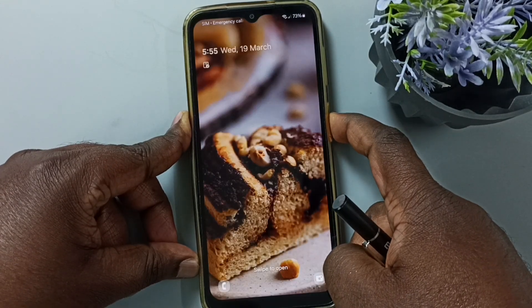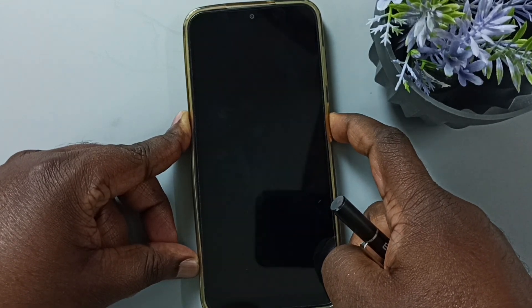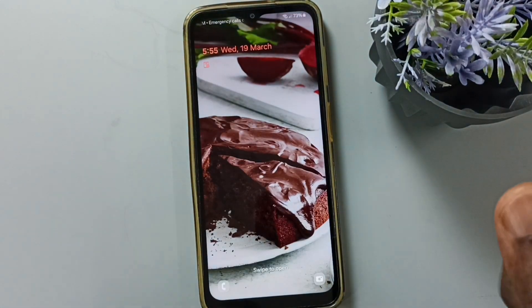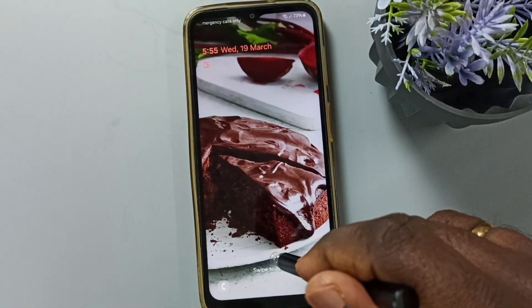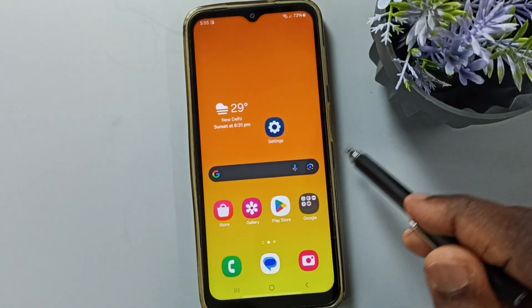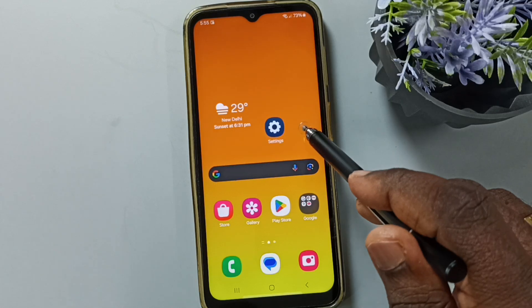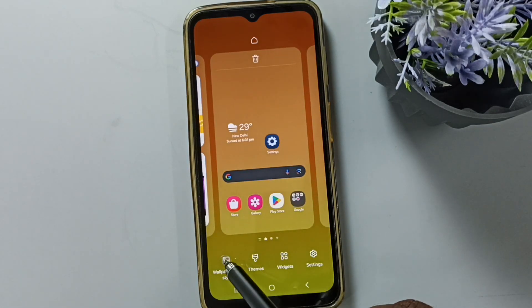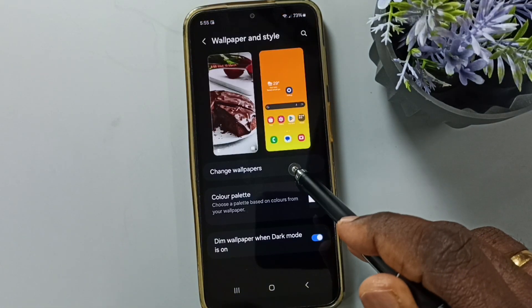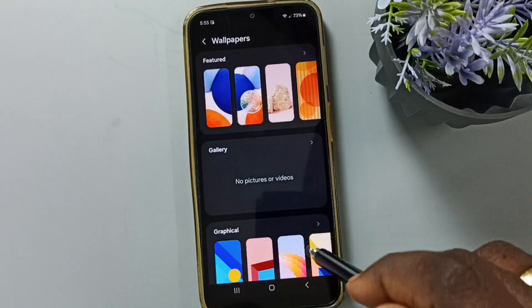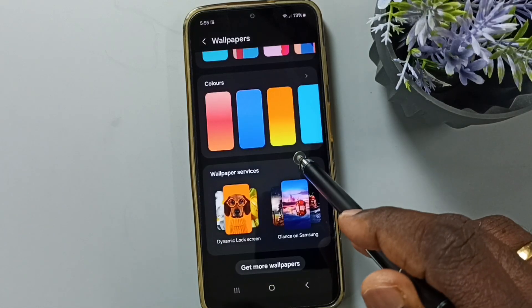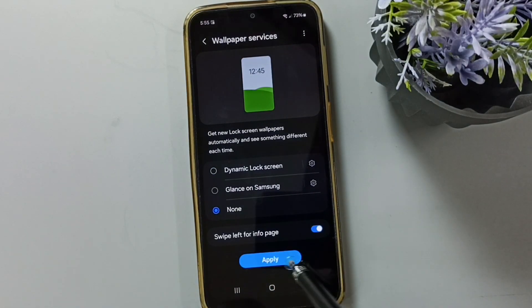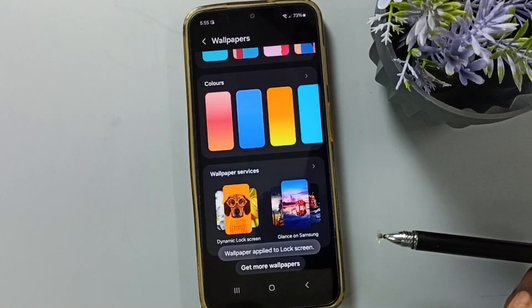This way we can automatically change the lock screen wallpaper. Next, I'll show how to turn this off. Tap and hold anywhere on the home screen, go to Wallpaper and Style, tap on Change Wallpapers, scroll down, tap on Wallpaper Services, and select None. Tap Apply.